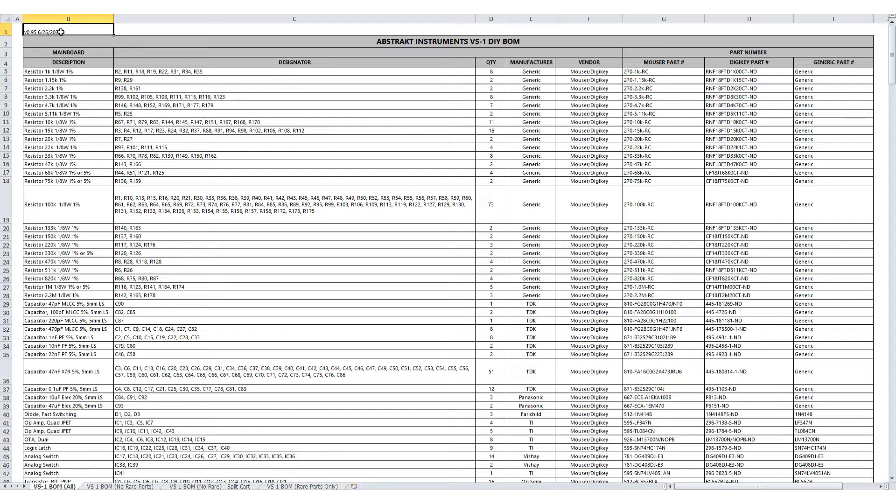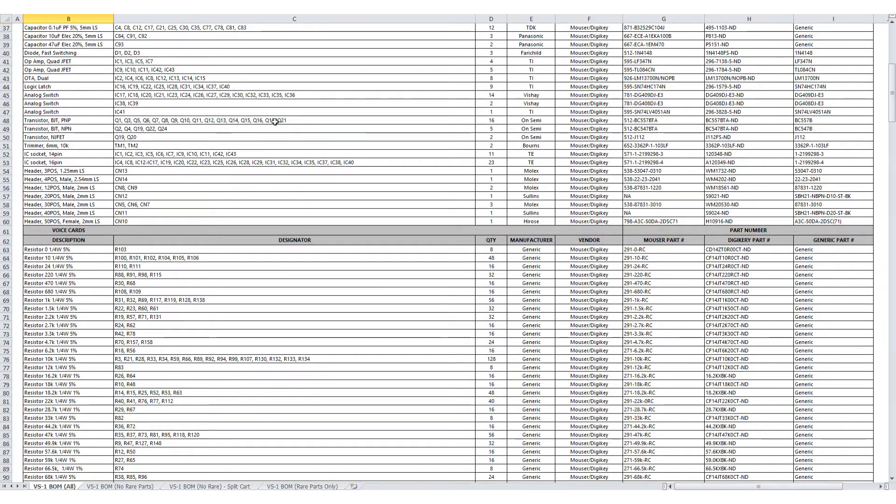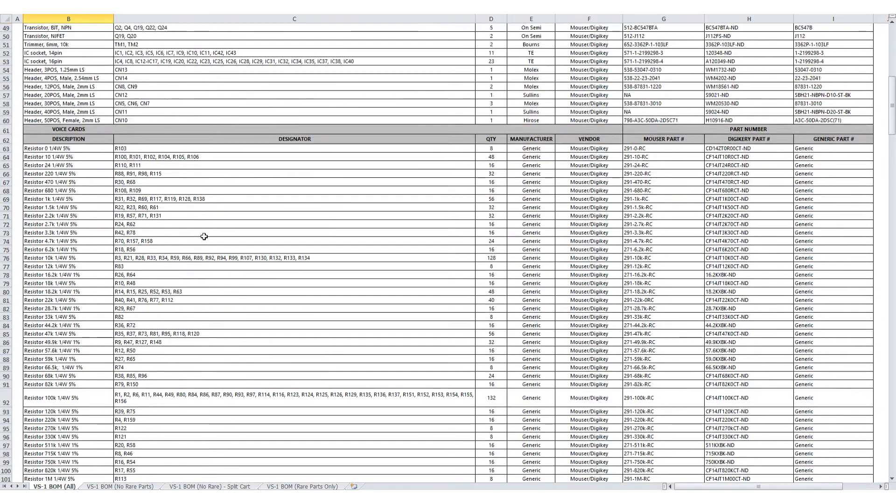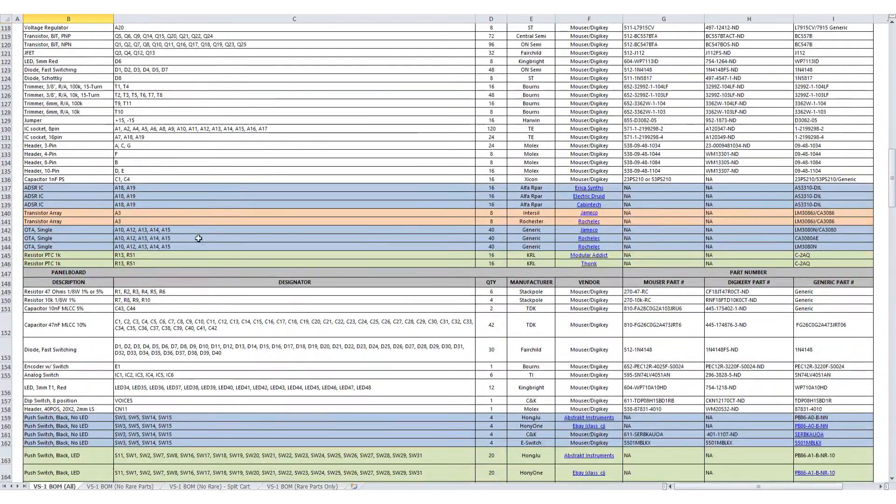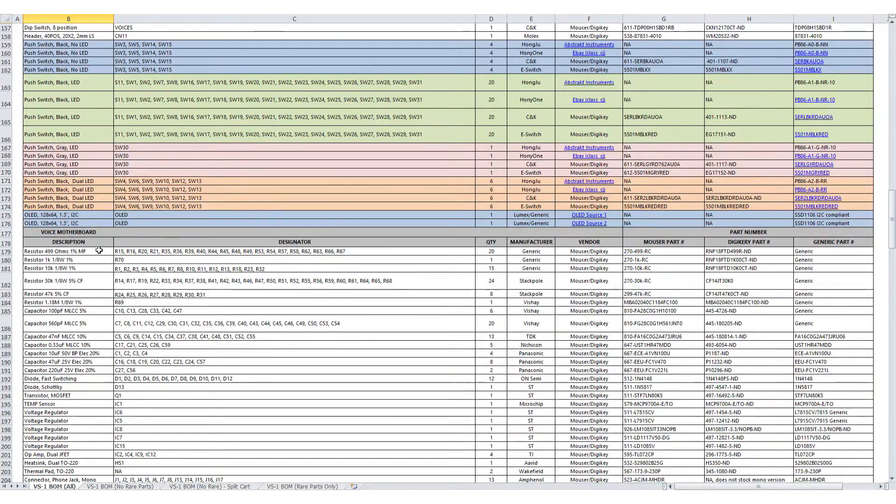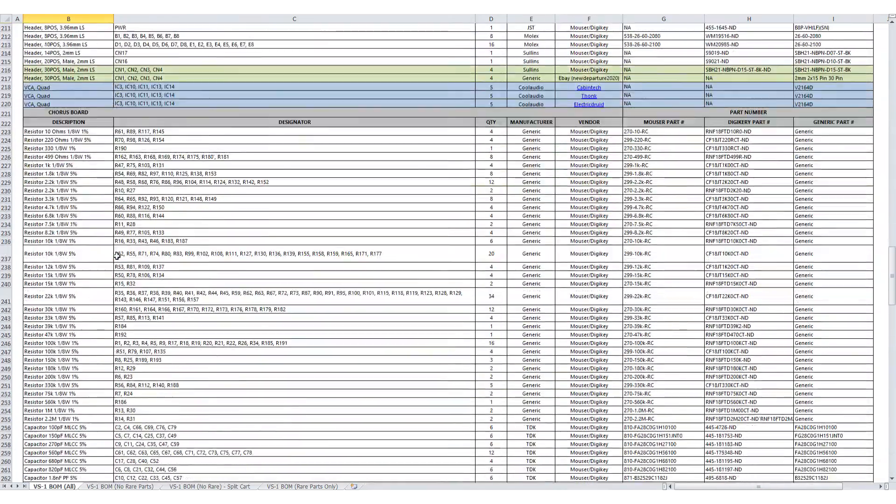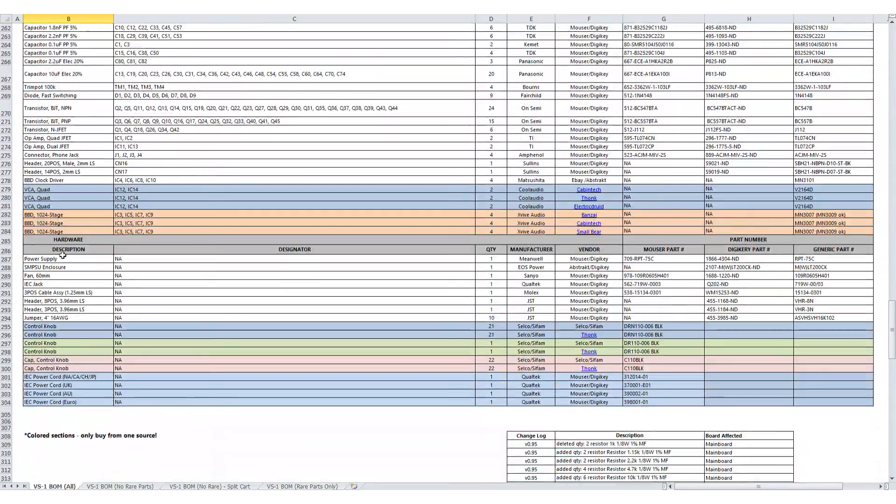So just briefly, you can see here the BOM is organized by PC board assembly. So if I scroll down, you can see here is the main board, all of the parts for the main board. Voice cards, panel board, voice motherboard, chorus board, and hardware down the bottom.